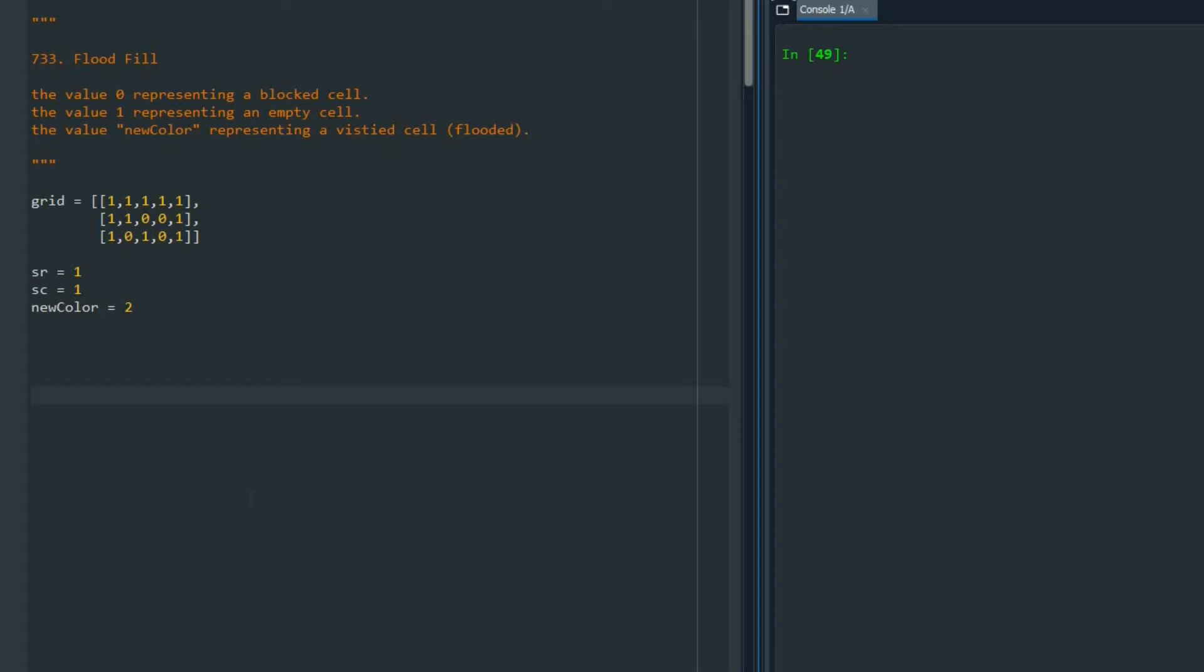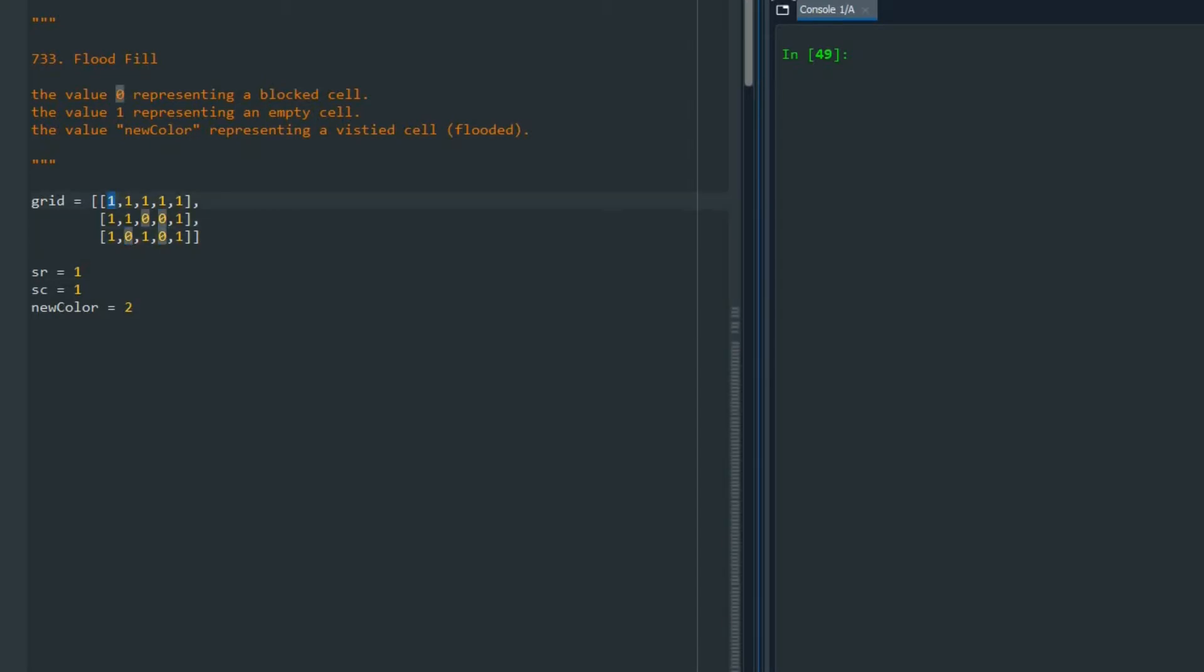Hi, in this video we are going to go over the solution of problem 733 Flood Fill. Imagine that I have a matrix like this. In this matrix, zero cells are blocked cells that we cannot move over them, and value one cells are the cells that we can move forward and visit them.